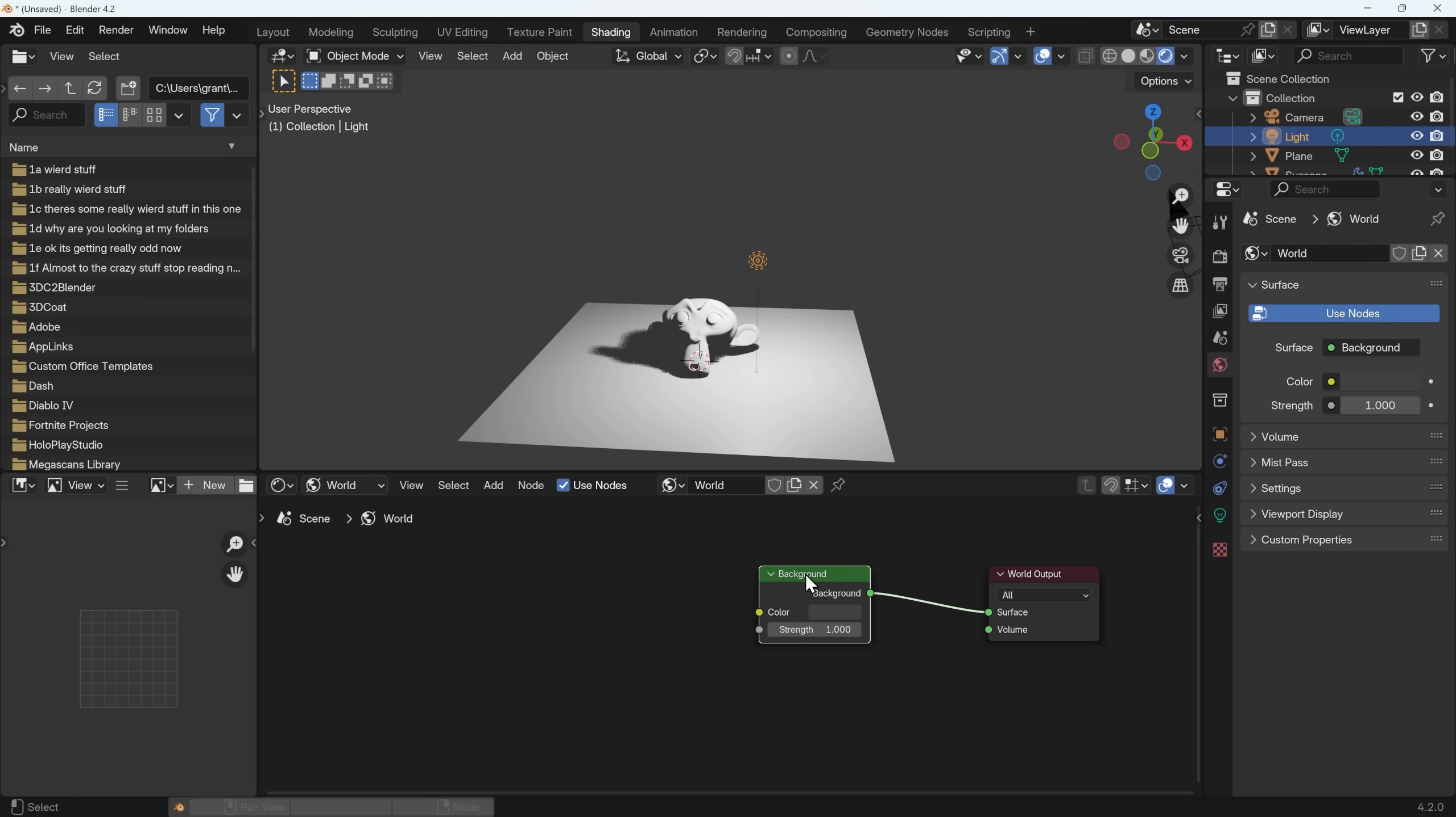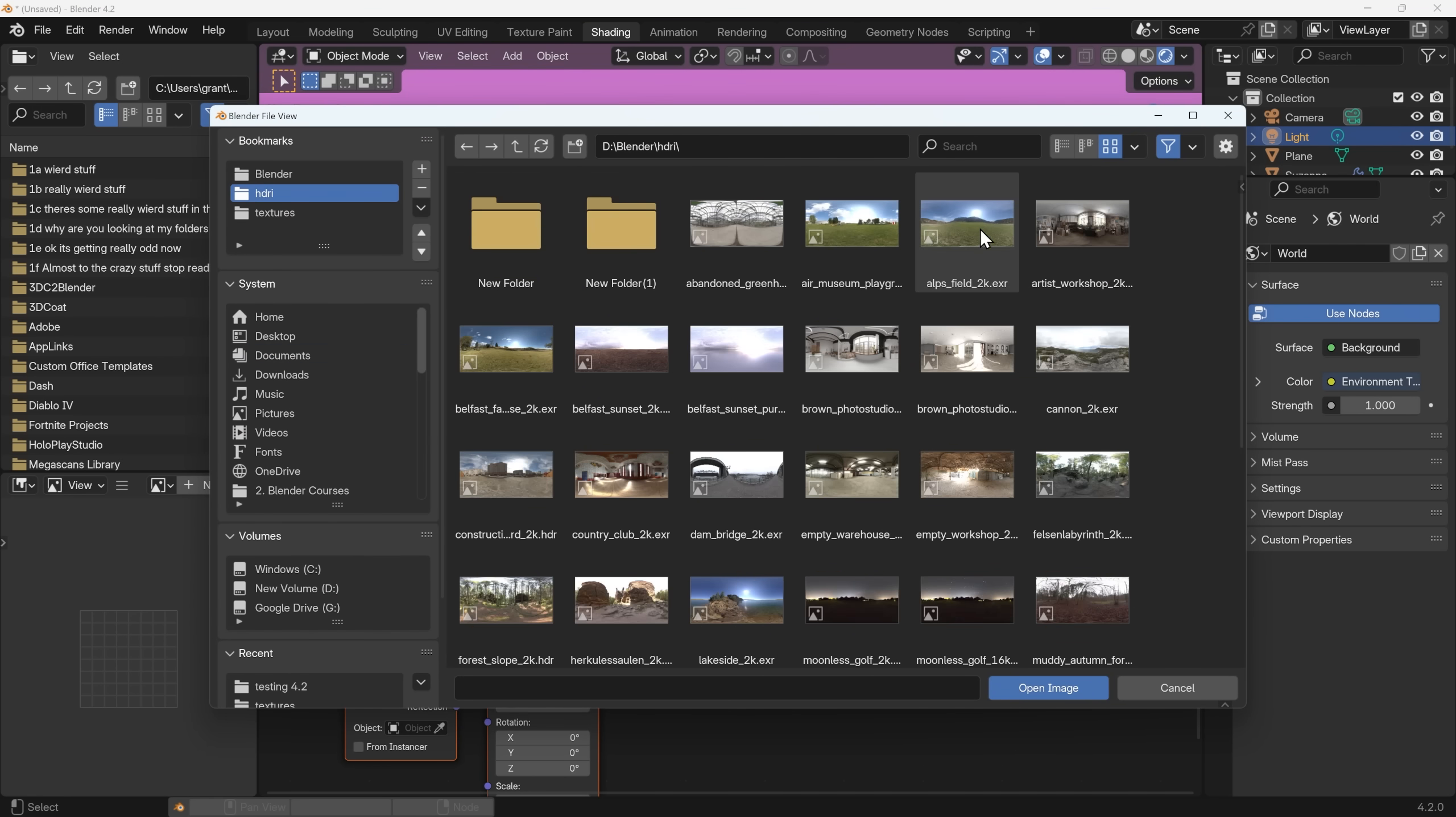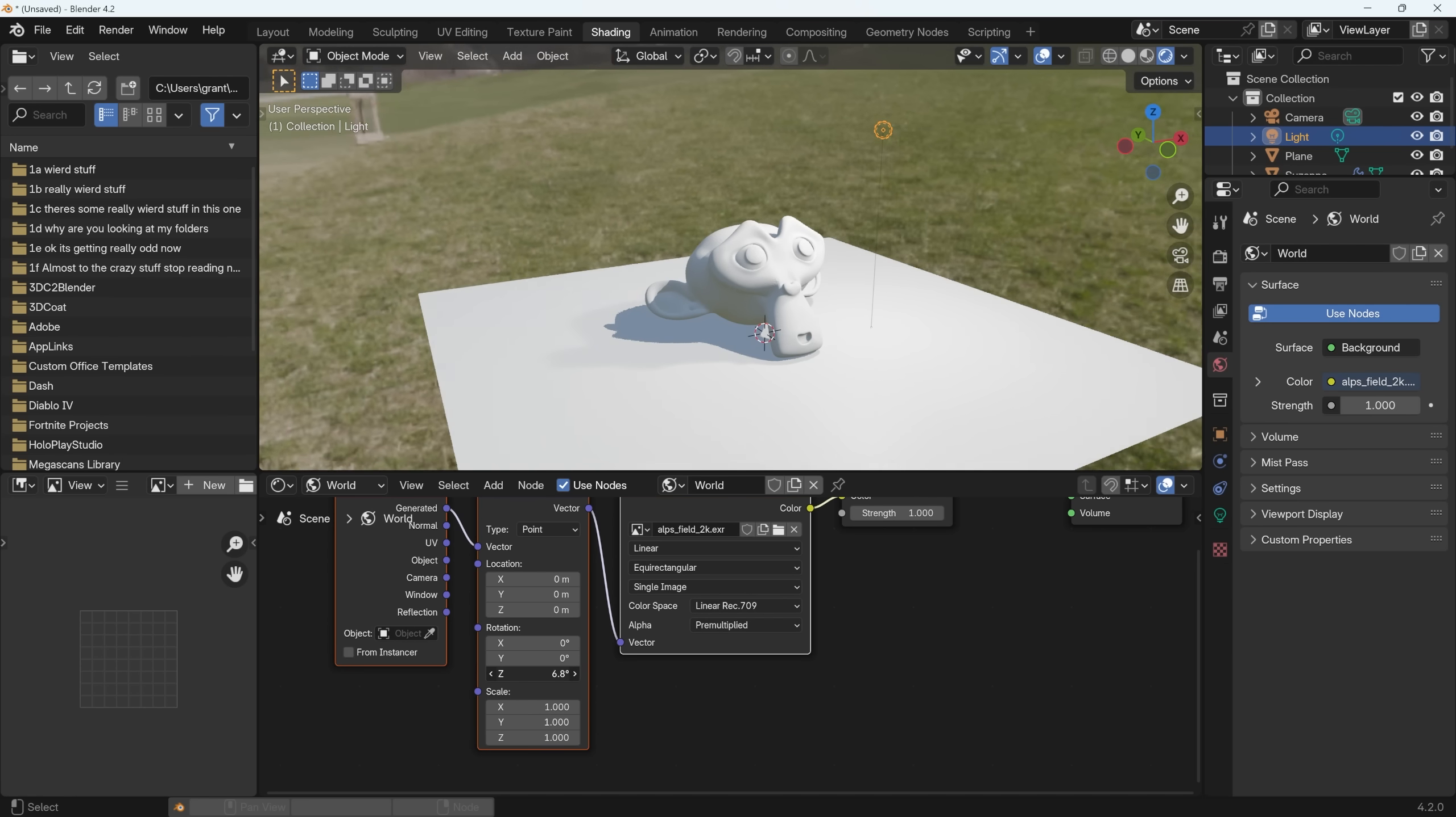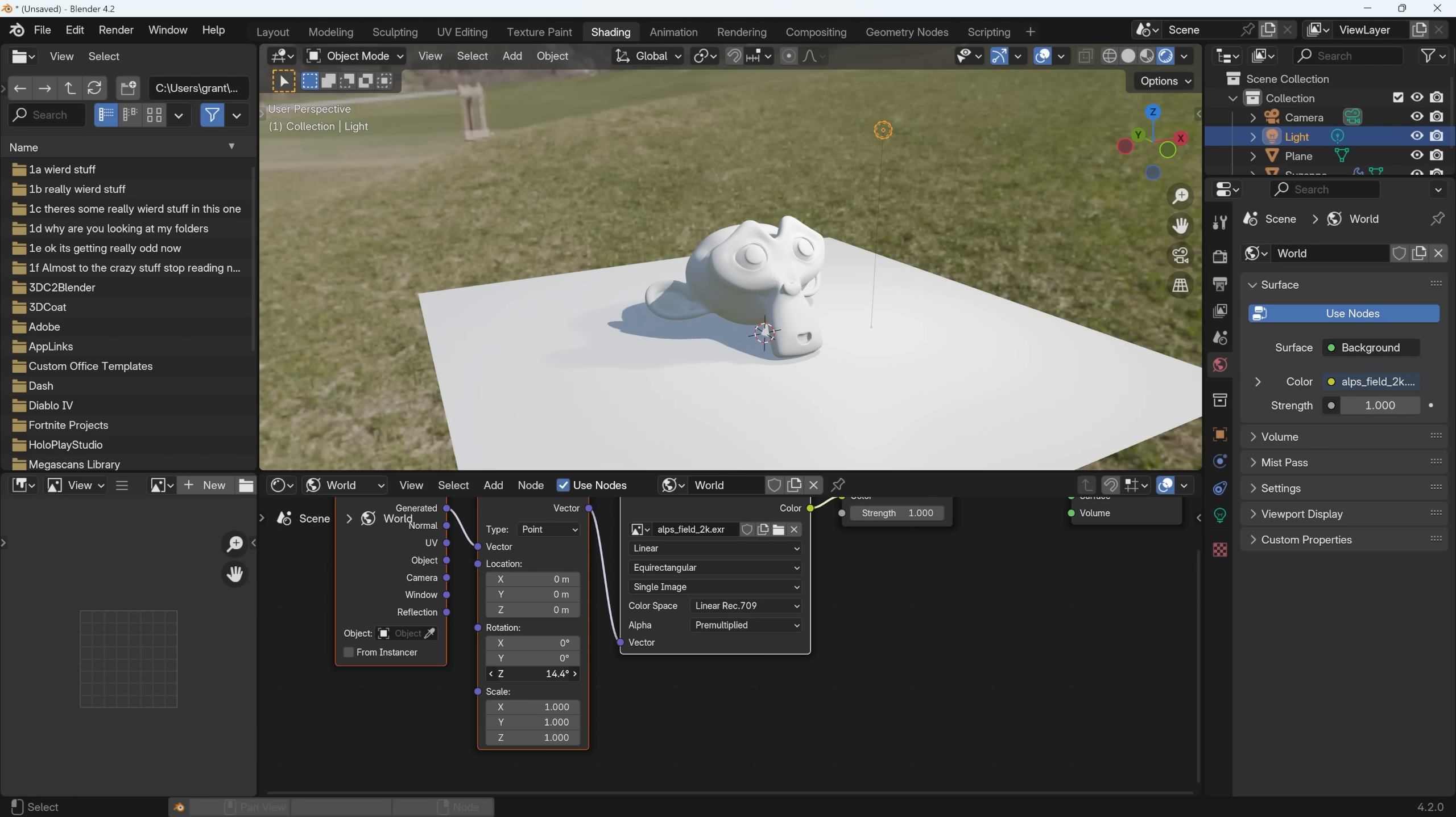So into the shader editor to the world tab, press the home key to zoom in on my nodes. I'll select the background one and with the node wrangler installed I'll press ctrl T that brings in an environment texture with a mapping node included. I'll open up one of my HDRIs. I'll start off with a really bright one that has a really direct light like this Alpsfield from Polyhaven and open that. Immediately you can see the shadow of the HDRI and if I go to the mapping node and rotate around the z-axis as I move around you can see the influence of that on the object and the shadows.